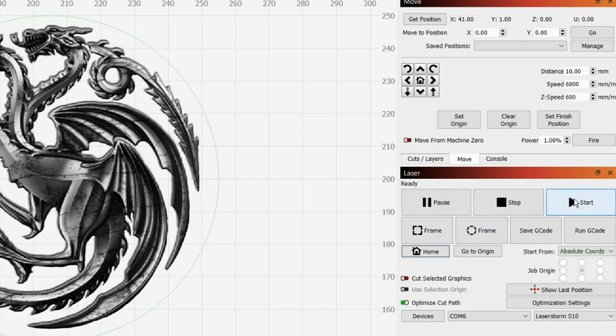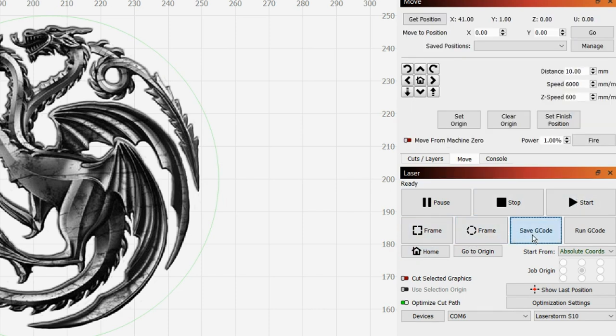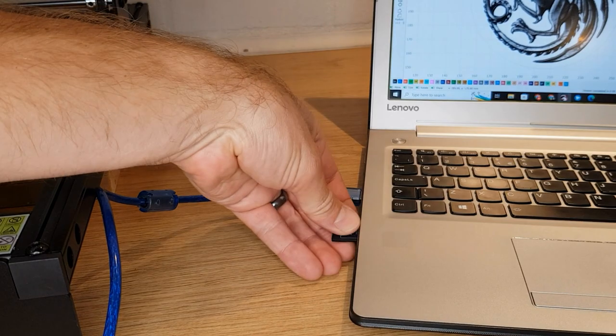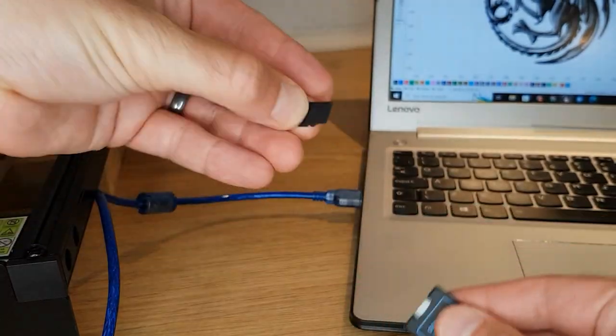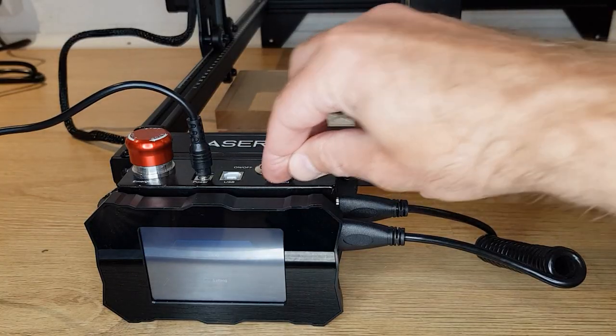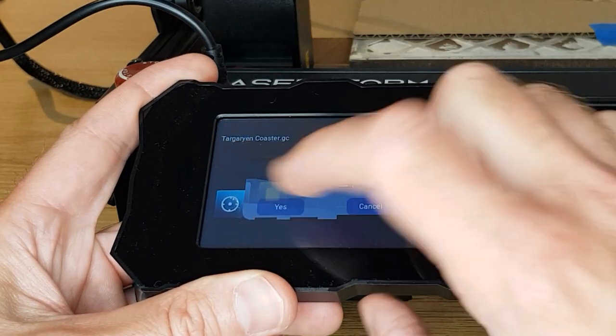You can either start the job directly from your computer or you can export the file to an SD card and start the job from the printer's own screen. Either way works perfectly well, but I found when dialing in the settings for a new material, it was quicker to run the job directly from a laptop. With everything checked and double-checked, and with my safety glasses firmly in place, I tentatively hit start.